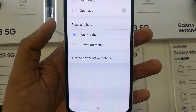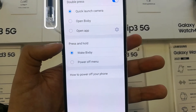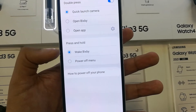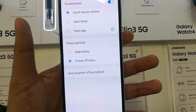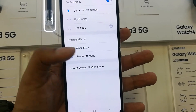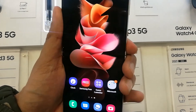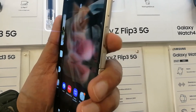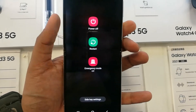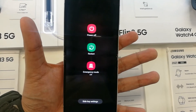Once you enter Advanced Features, you will see an option for Side Key. Select the Side Key option. Once you enter the Side Key settings, at the bottom you will see 'Press and Hold' — it says 'Wake Bixby'. Change it to 'Power Off Menu'. Now select Power Off Menu and everything is done.